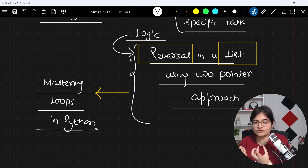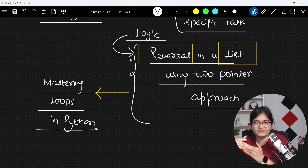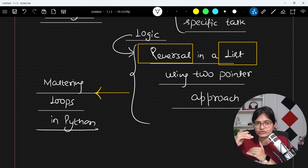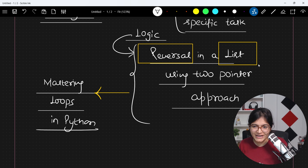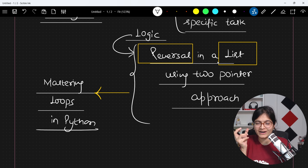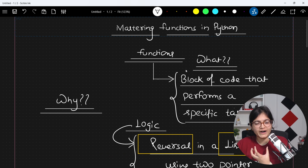What you can do instead is: the list might get changed, but the reversal operation will remain the same because the logic of applying reversal stays the same. So why not apply a function for that — a function whose major task is to perform the reversal. Whatever the logic of reversal is, write it in that specific function. Now if you change list1, list2, list3, or list4, you just pass that list as a parameter to get the reversal done. This is the simple idea behind functions.